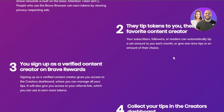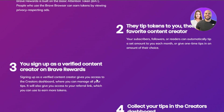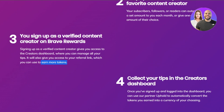Your subscribers, followers, or readers can automatically tip you a set amount each month, or give one-time tips in any amount of their choice. You sign up as a verified content creator on Brave Rewards, which gives you access to the creator dashboard where you can manage all your tips. It also gives you access to your referral link, so there are affiliate and referral opportunities involved too.